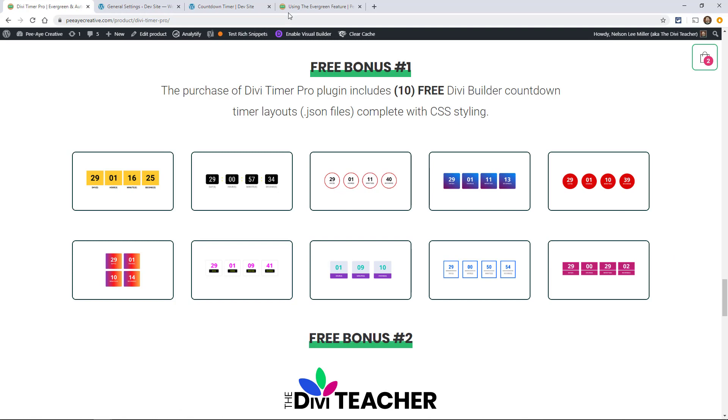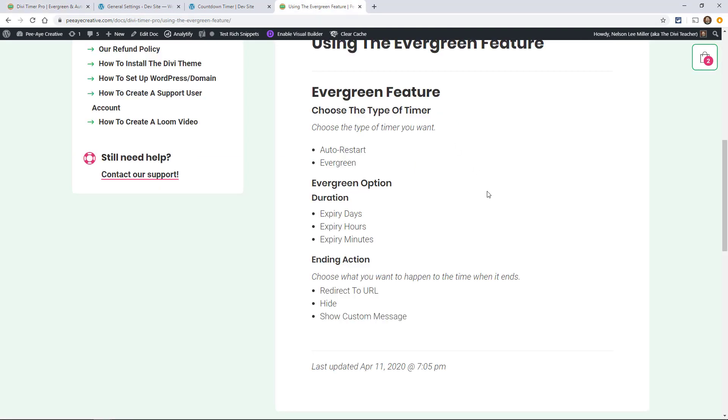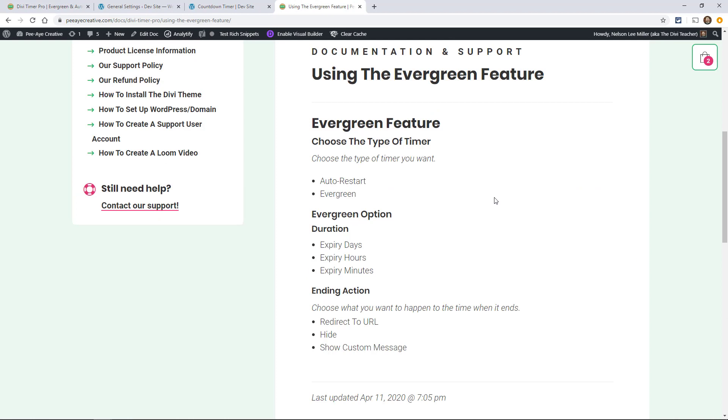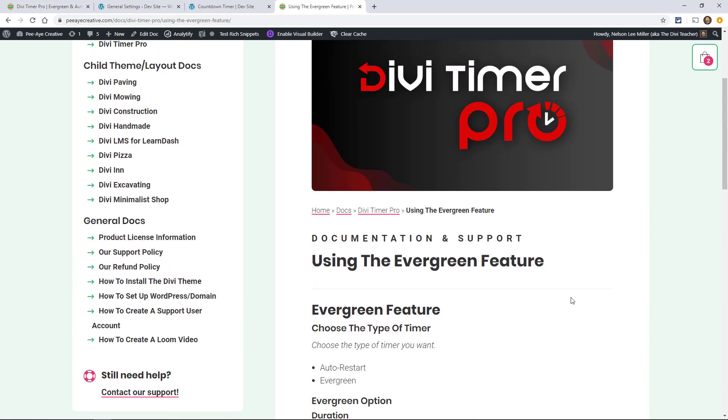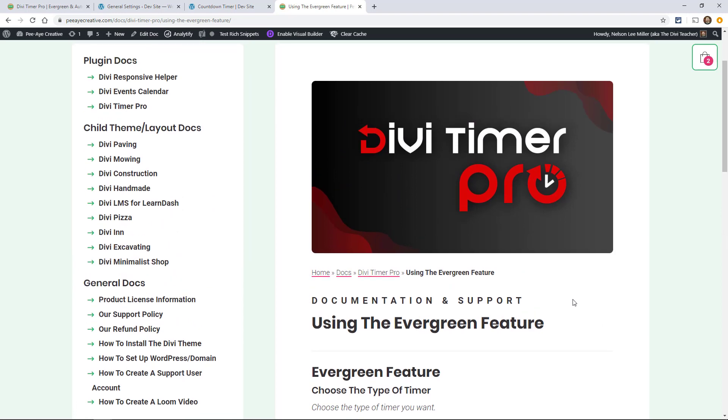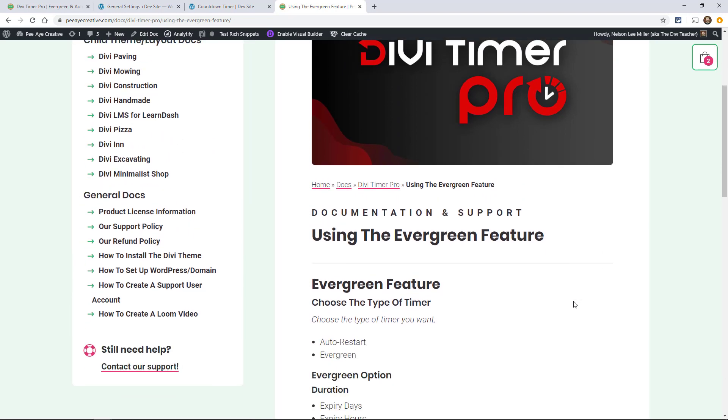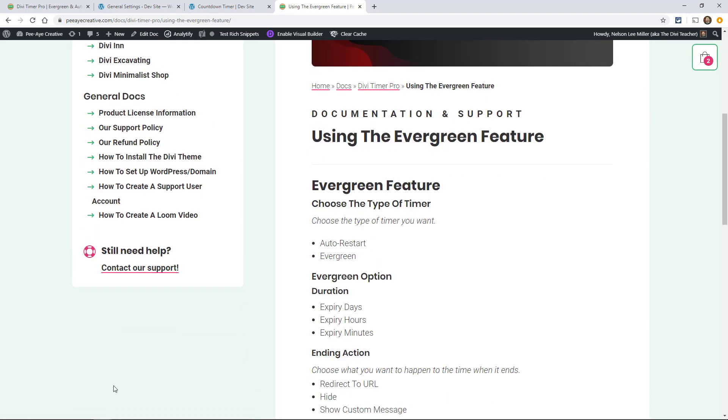That pretty much wraps it up. That's an overview of the evergreen feature in the Divi timer pro. Let us know if you have any questions and we hope you enjoy using this plugin.